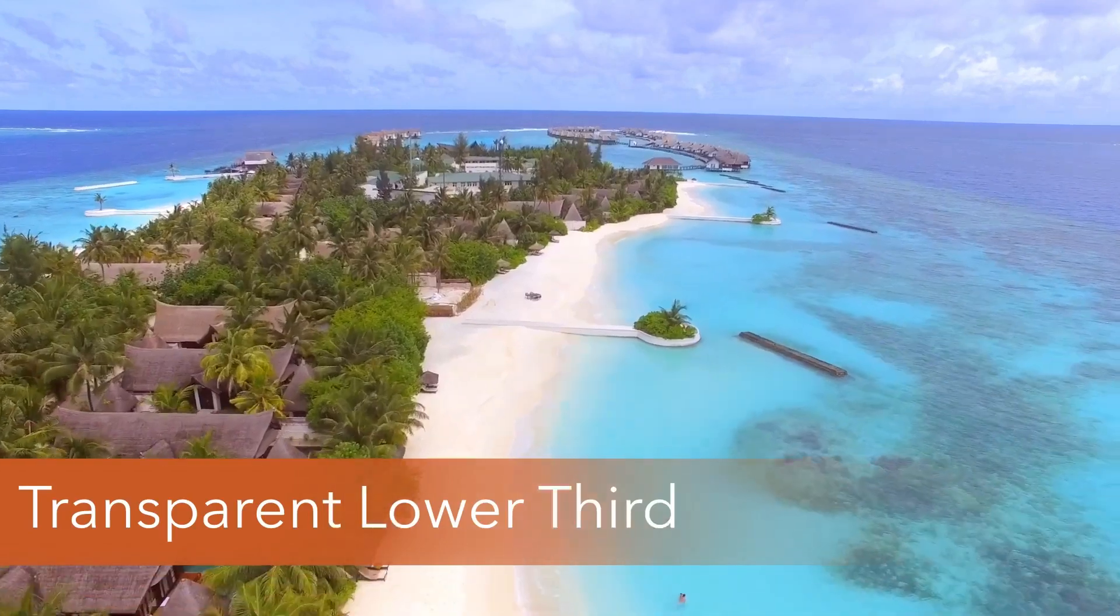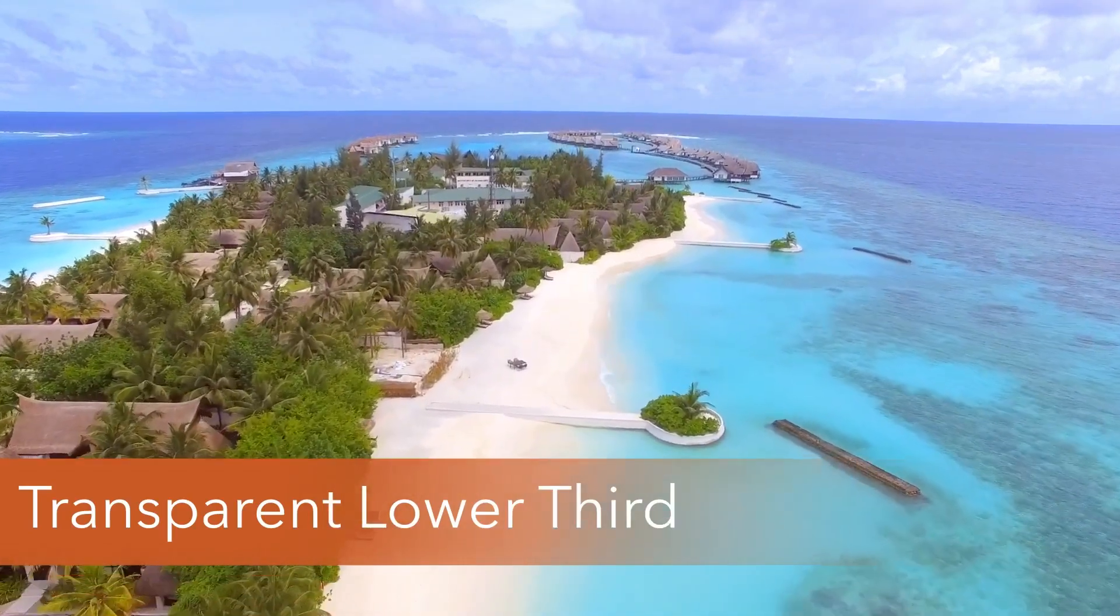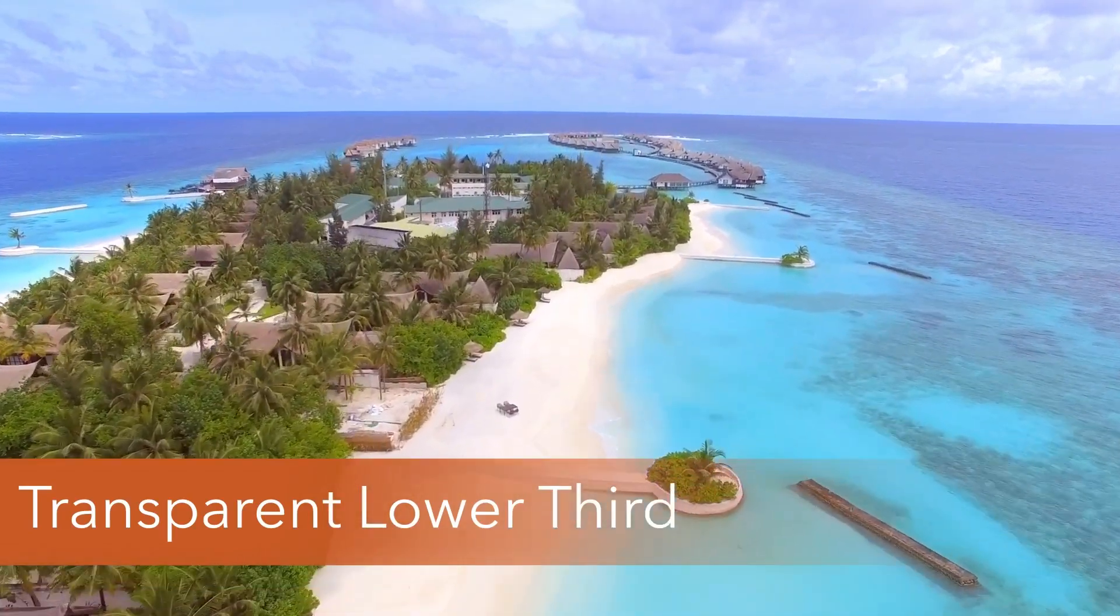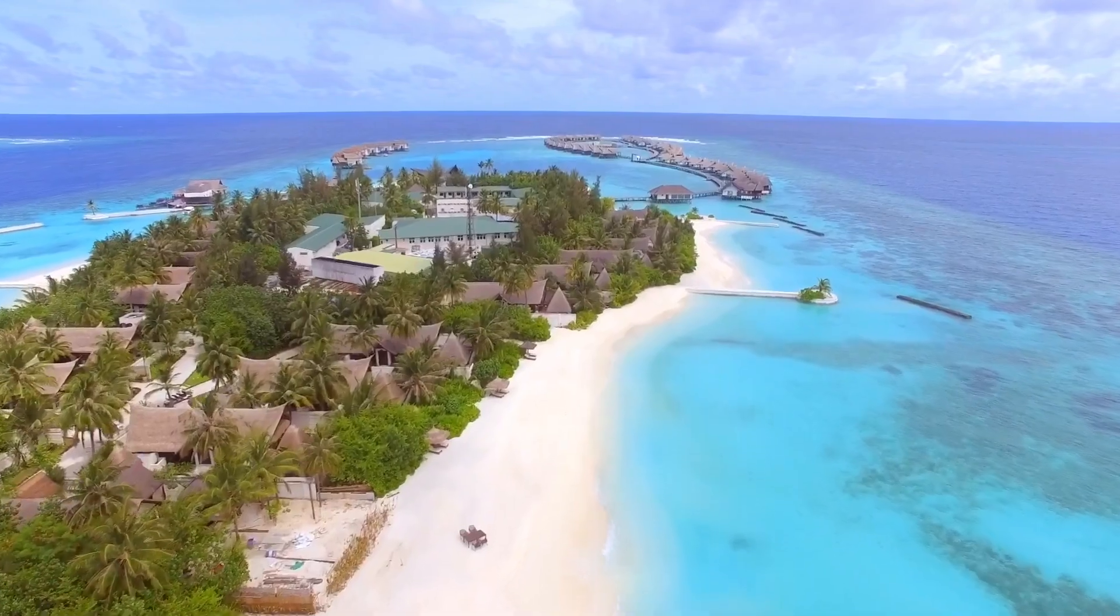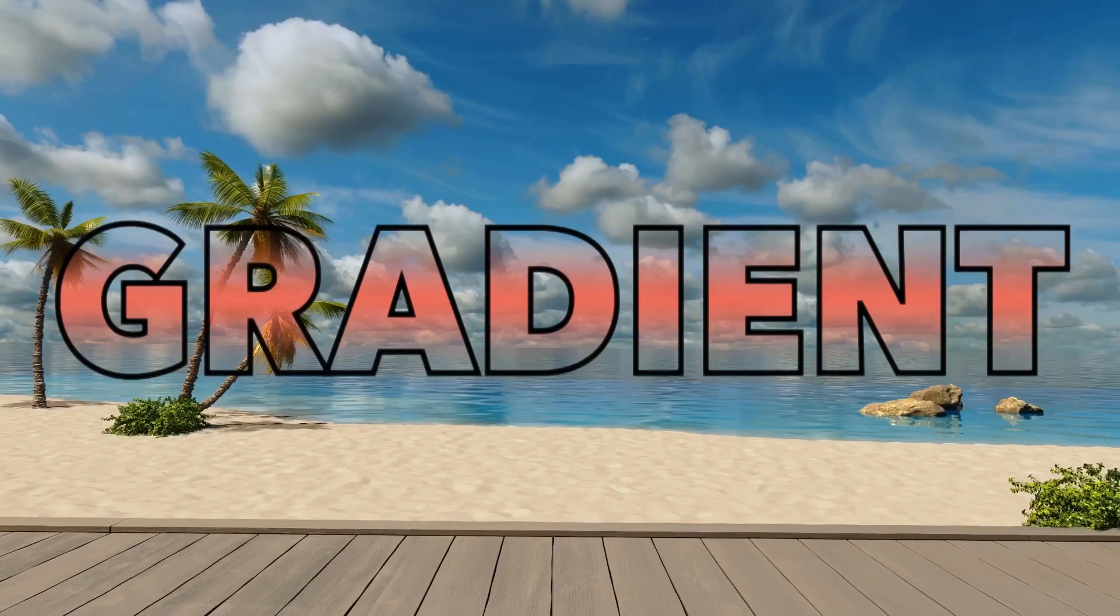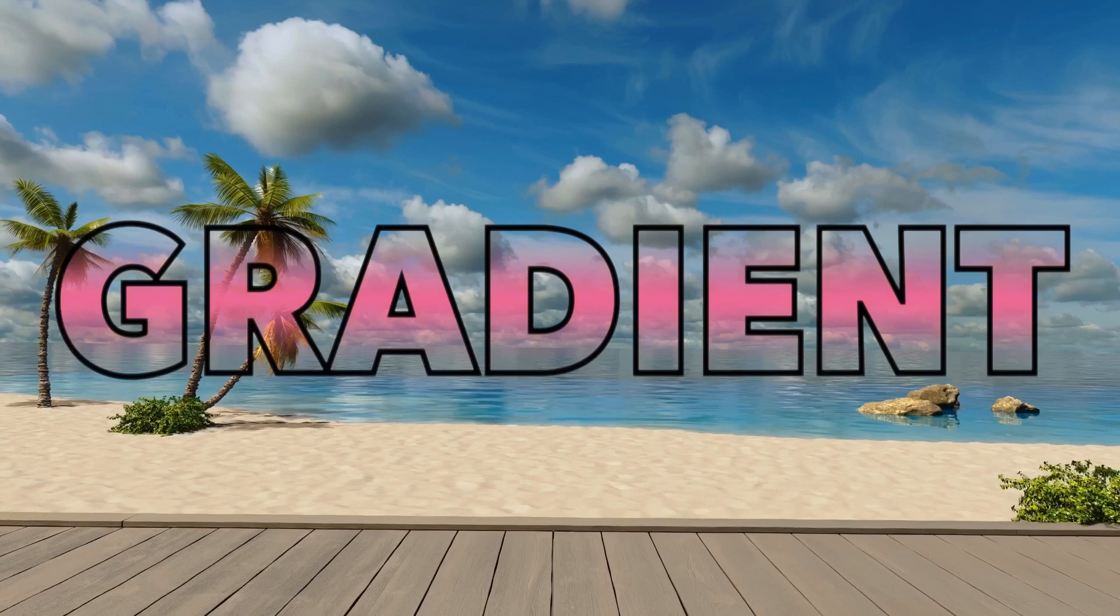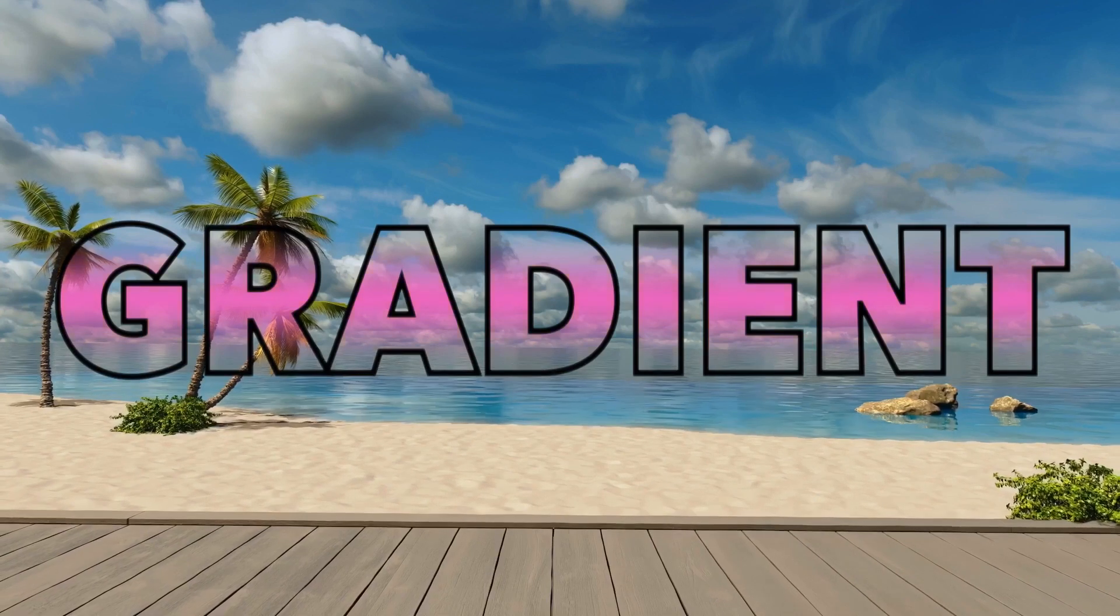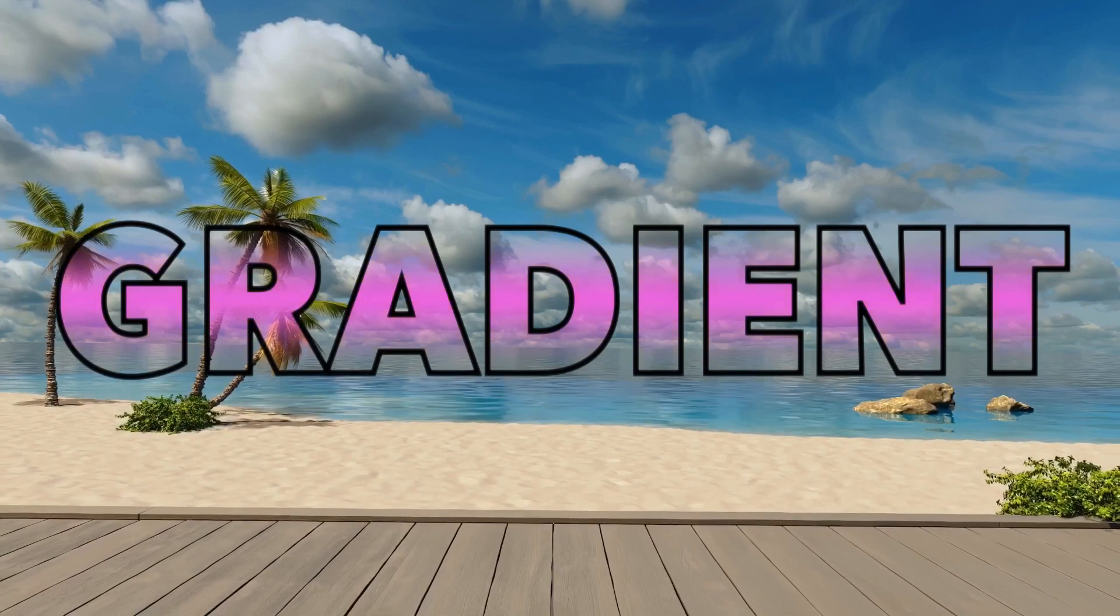Before we get started, if you like my LumaFusion tutorials, please like this video, leave a comment, suggest ideas and consider subscribing. In this video I'll be trying a somewhat different delivery style and I would really appreciate your feedback.